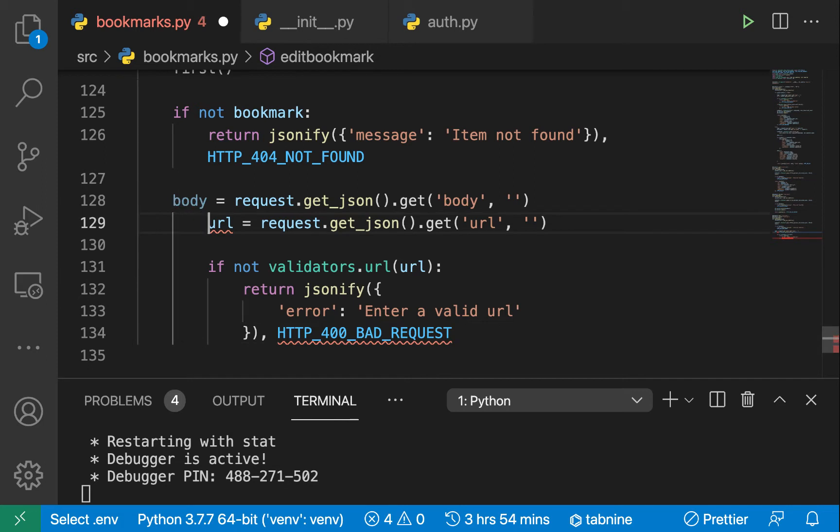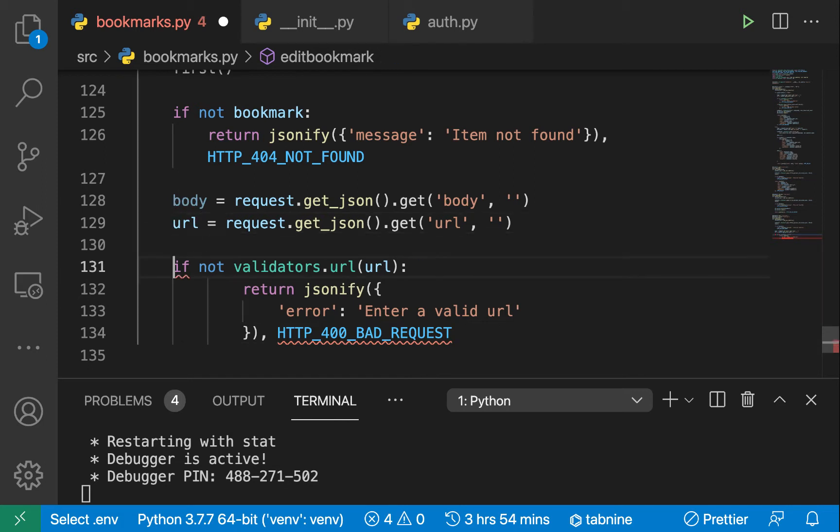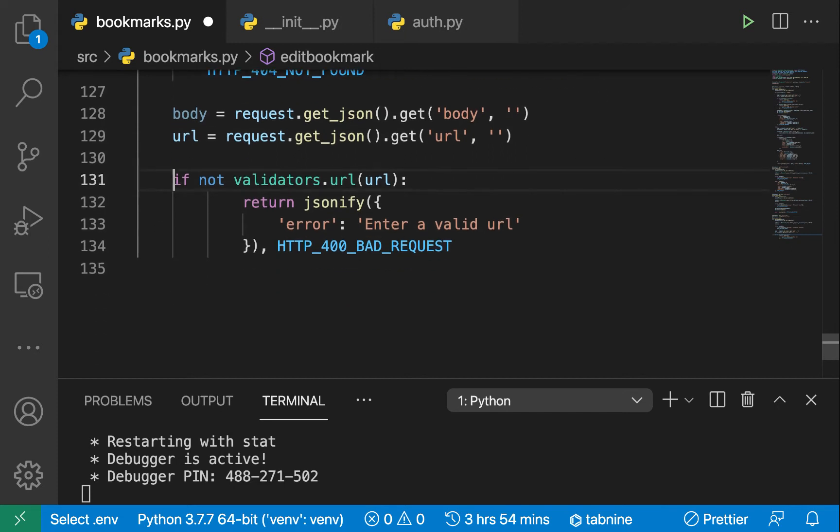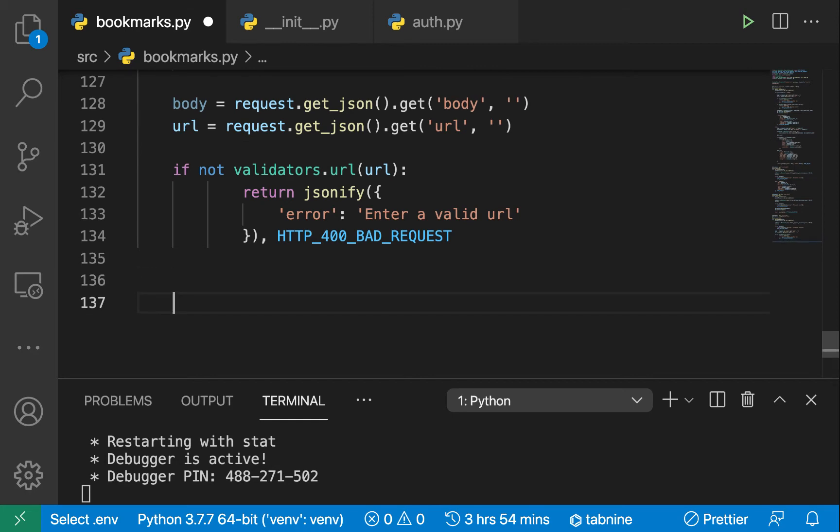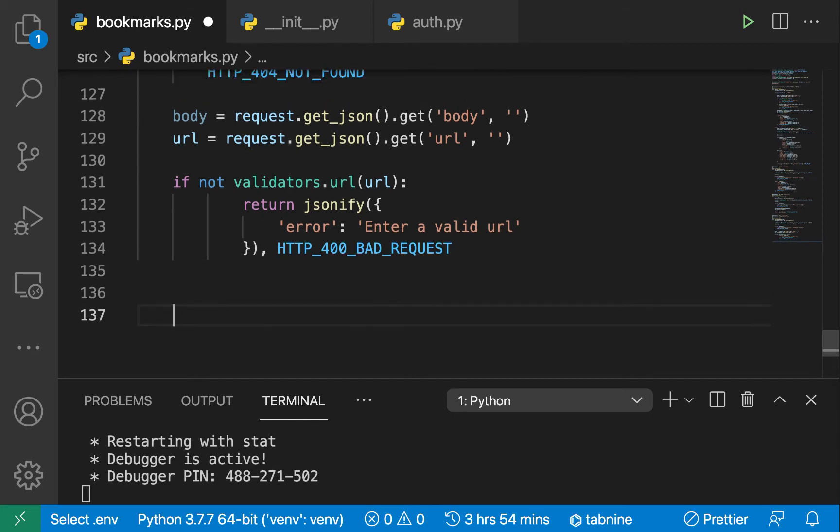Then we validate that the new URL is actually still valid. Once the URL is valid then we can go ahead and update it in the database.